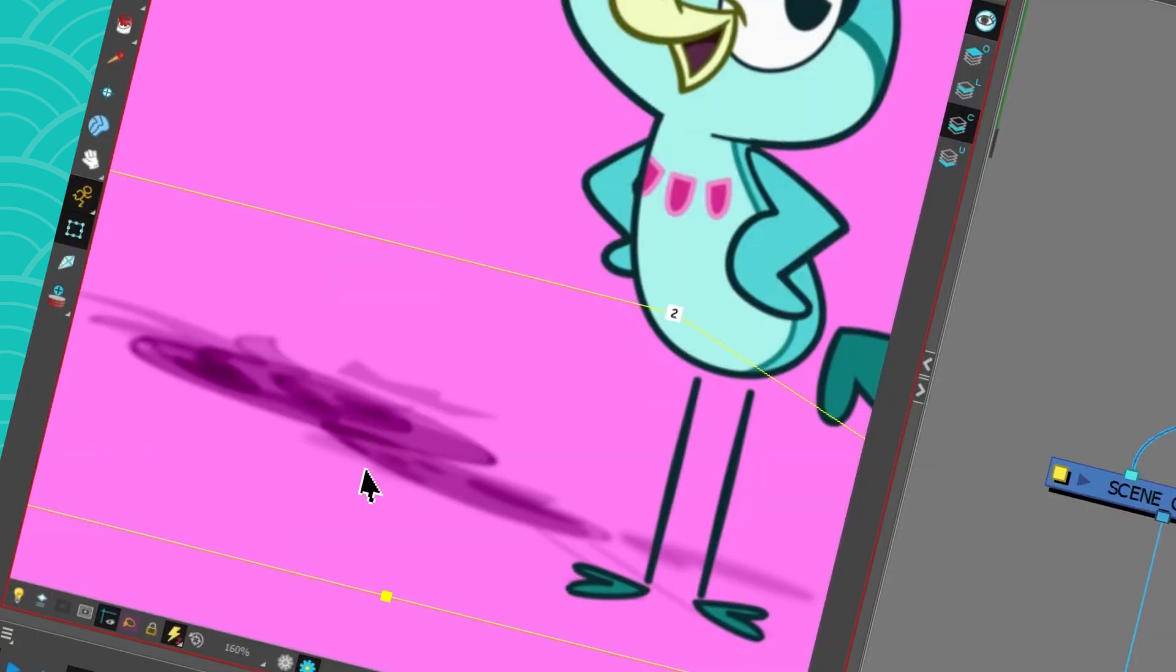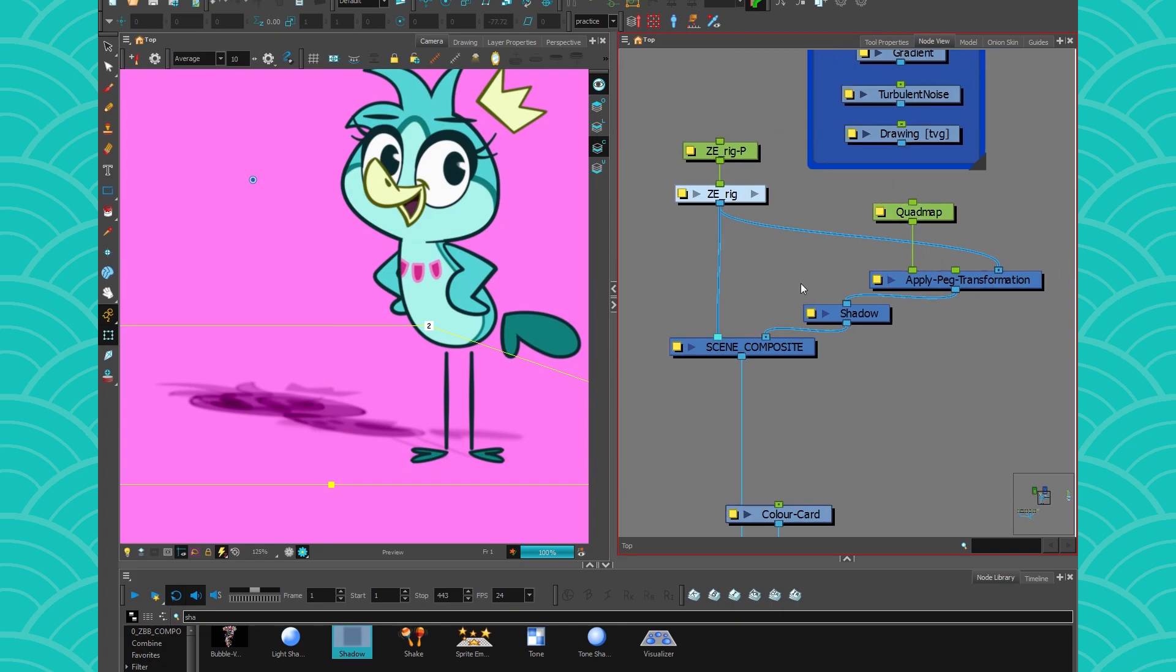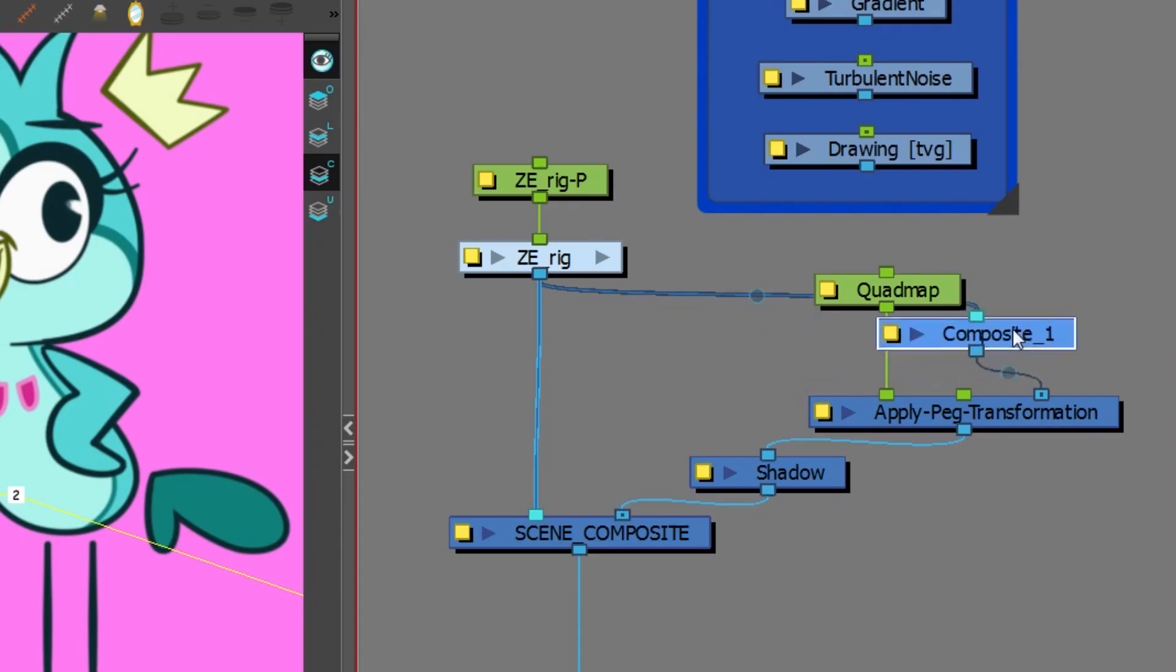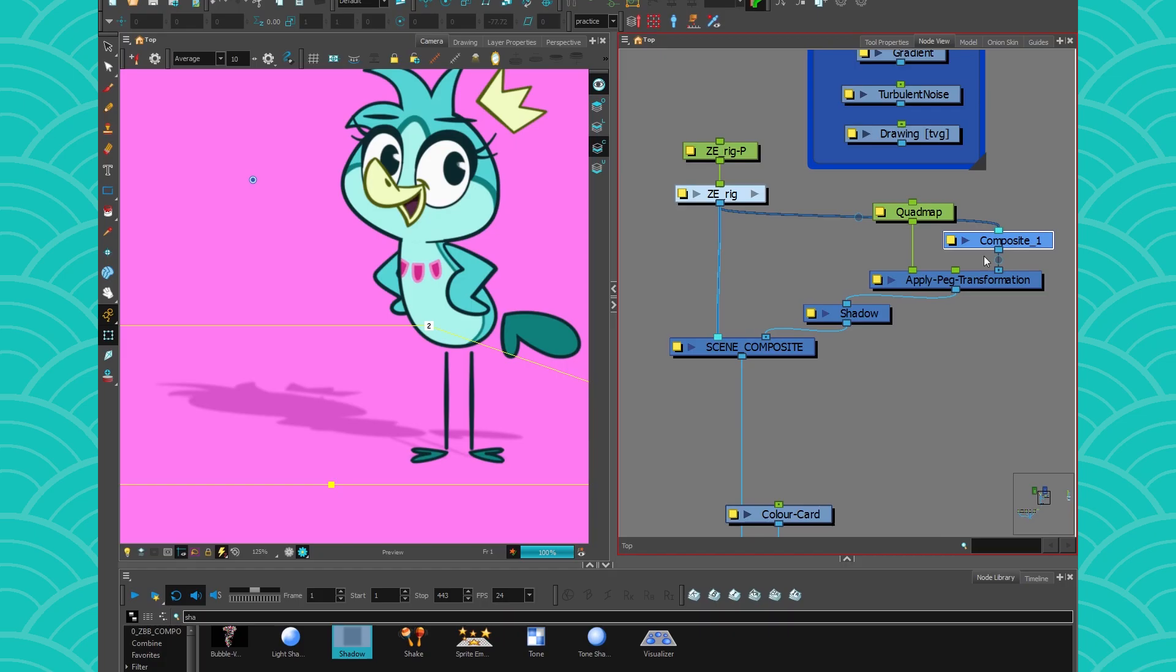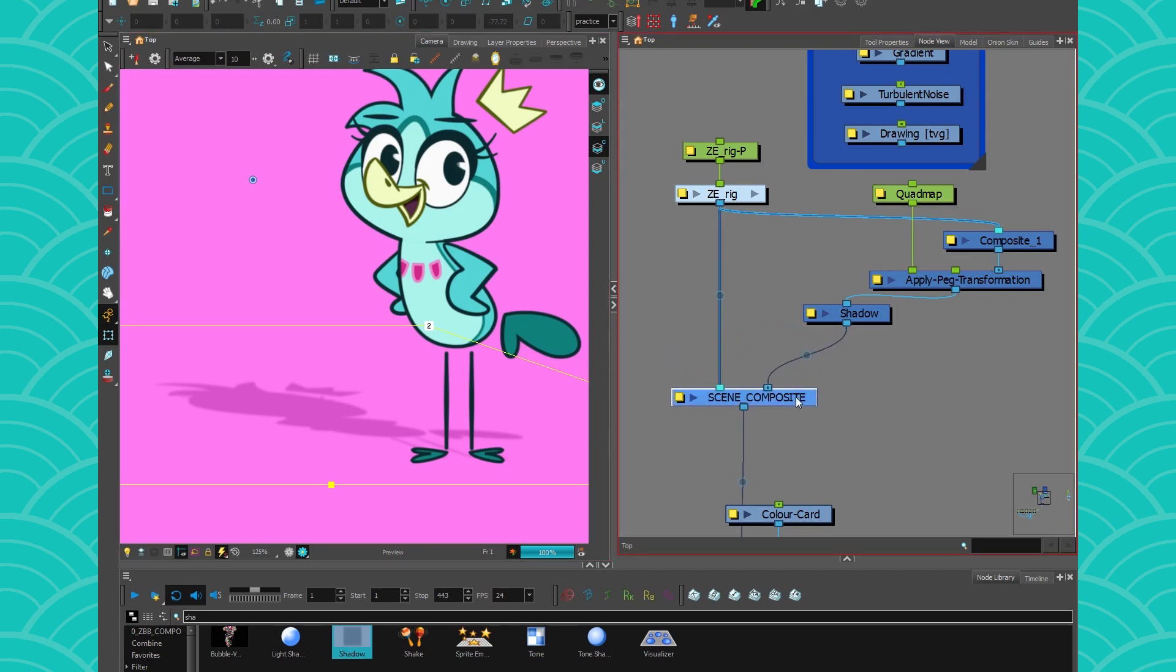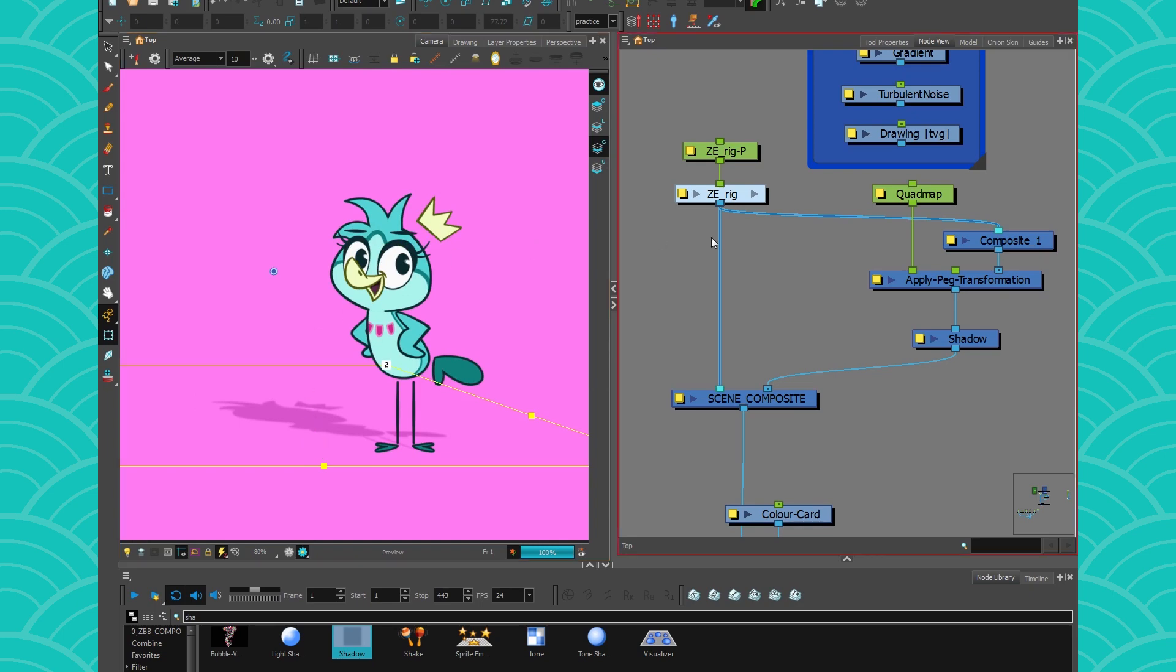But, don't forget, especially if you're compositing using rigs, usually you'll want to put a little composite right before your effect, so you can flatten your character. And there you have it! You have a little shadow system that you can use for anything.